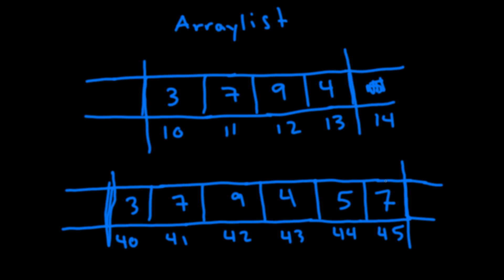One thing to note is that you can also delete from an array list. But say we deleted a few numbers. It doesn't actually shrink the array. It just keeps whatever size that it's currently on.